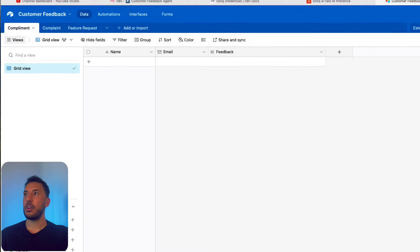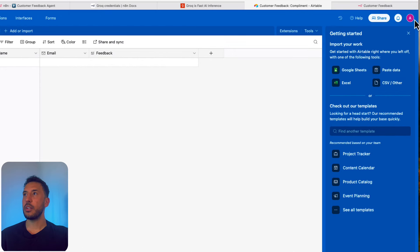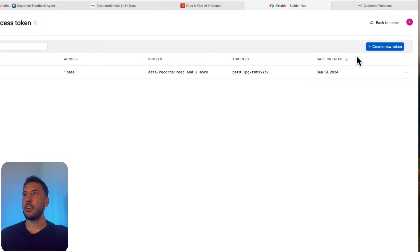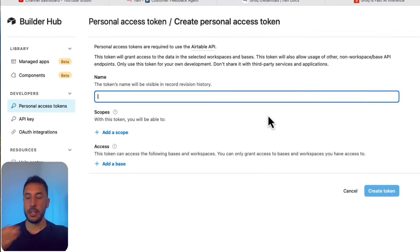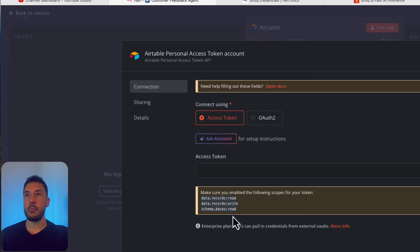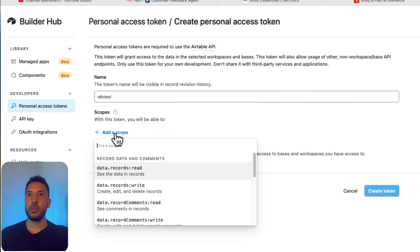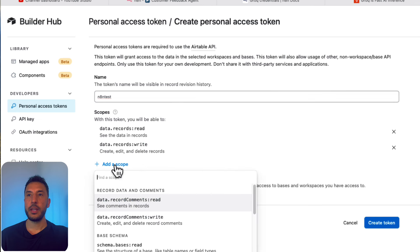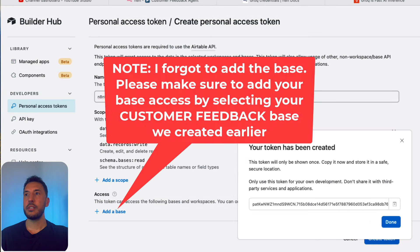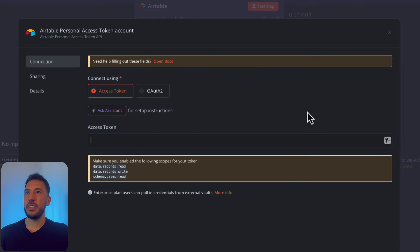To connect Airtable to N8N, go to your Airtable account, then the Builder Hub. Create a new token — I'll name it 'N8N test'. You need to add the following scopes: data.records.read, data.records.write, and schema.bases.read. Create the token, copy it, then paste it into the N8N credentials field. Since I already have credentials set up, I'll use my existing account.